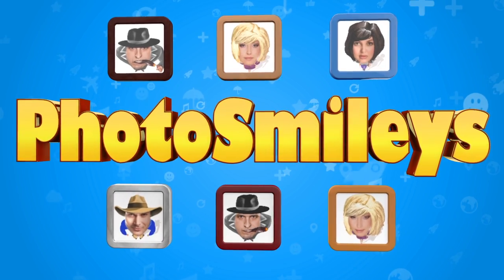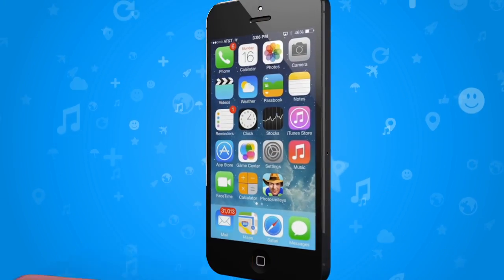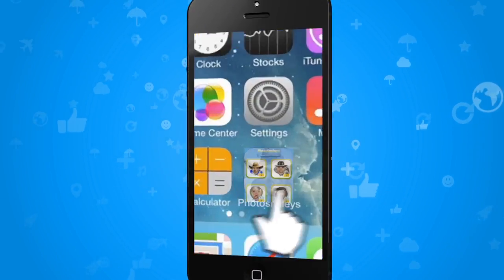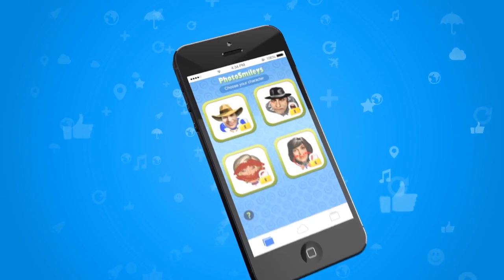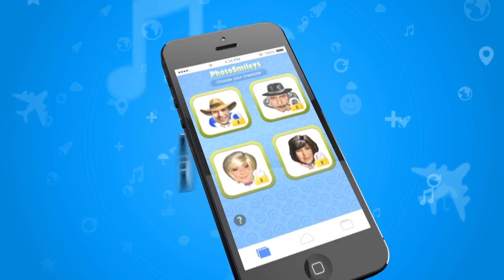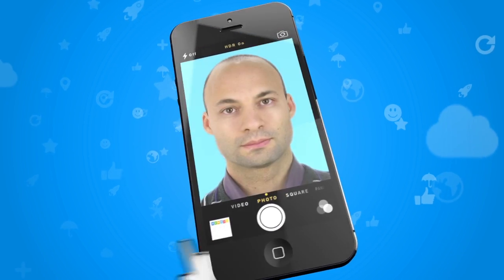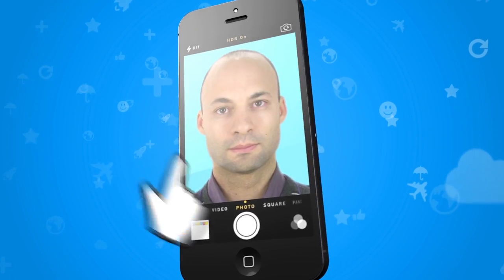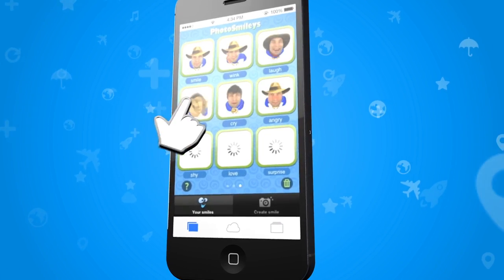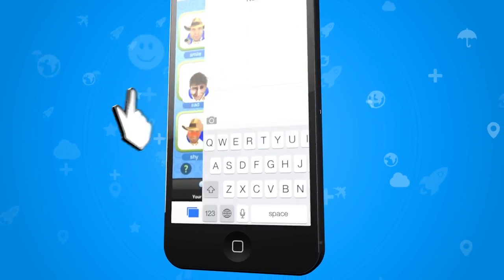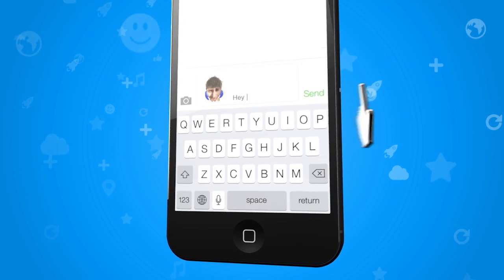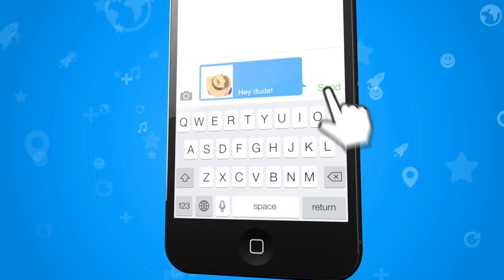Look how easy it is. Start photo smileys. Select an alter ego. Take your photo. Select an emotion. And send it. You're done.